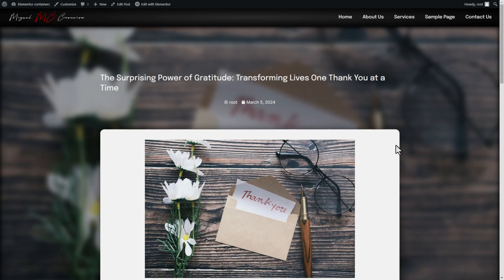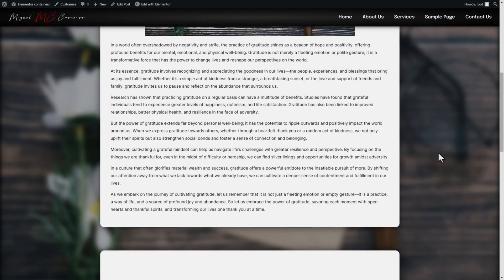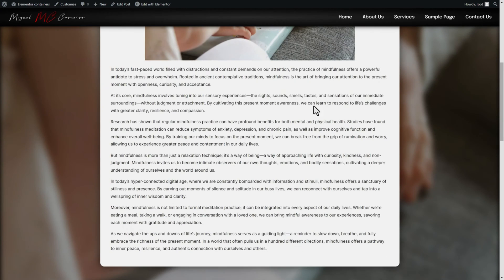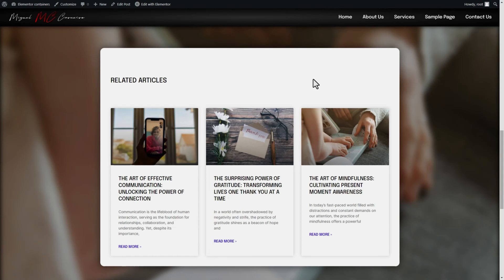This is going to be the template we're building. There's a background image, and this background image is actually the featured image stylized as the background. So every time this post changes the background is going to change as well — it's a really cool feature. If I scroll down and choose a different post you can see how the background actually changes to suit the post itself.